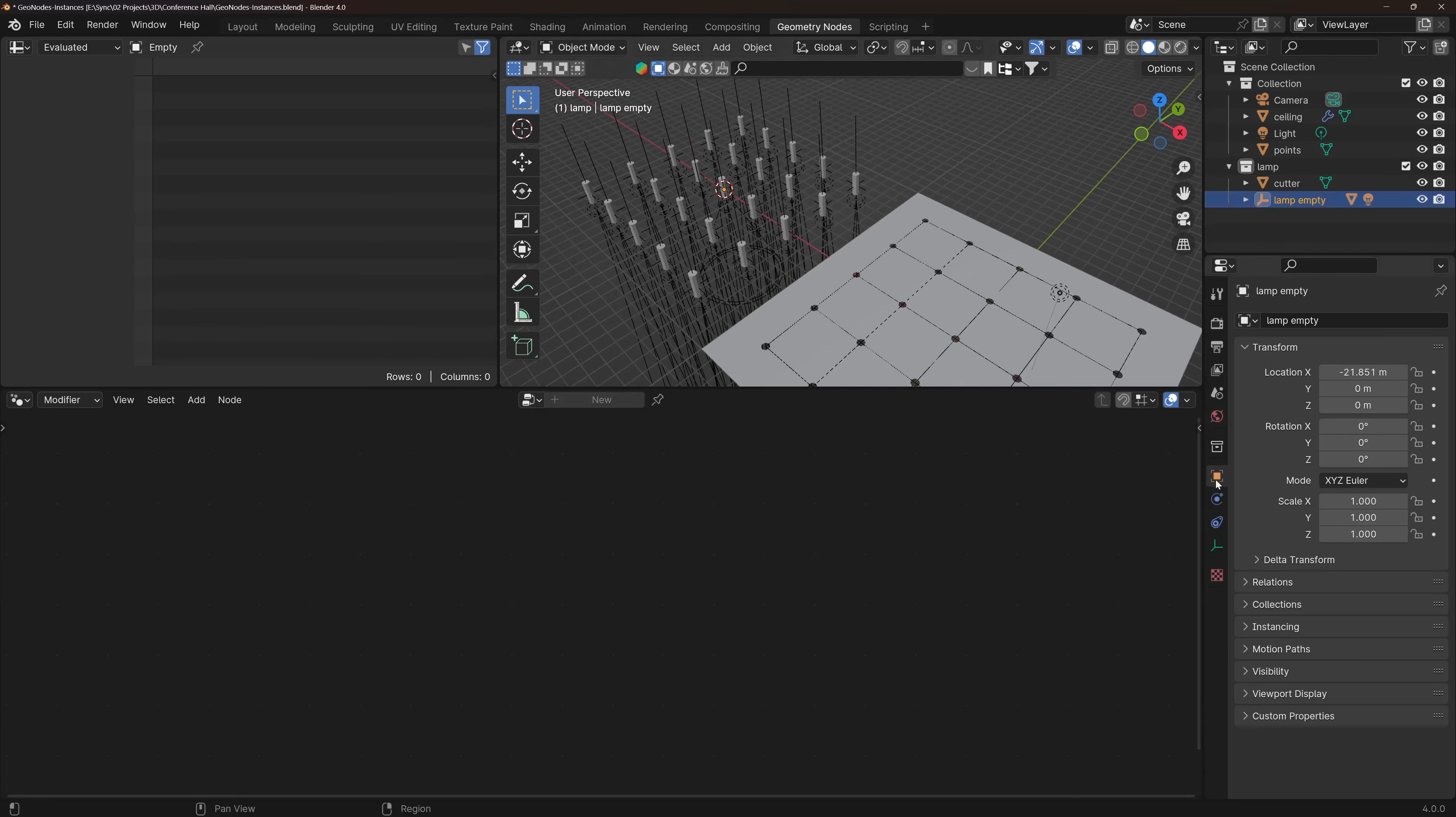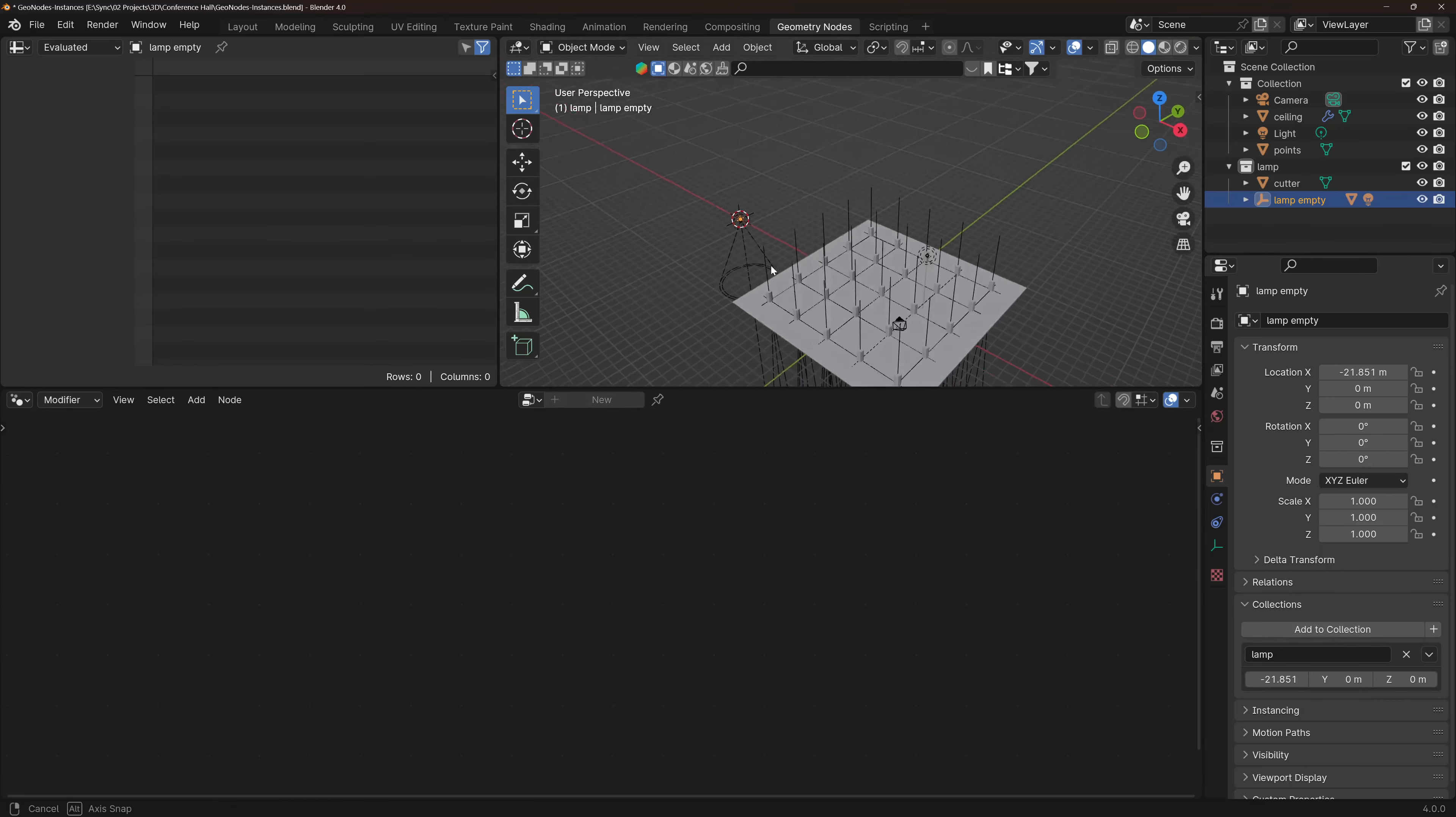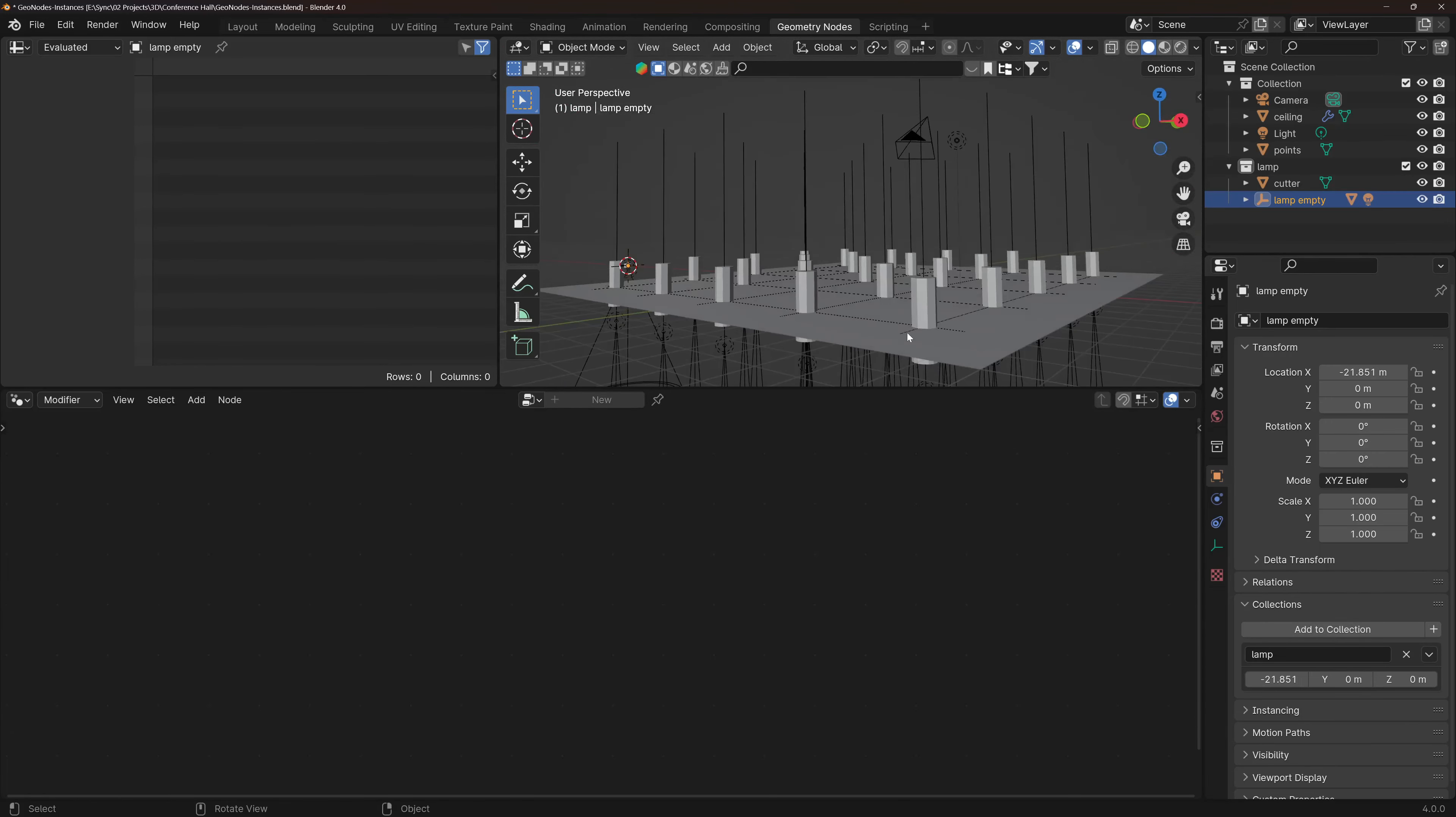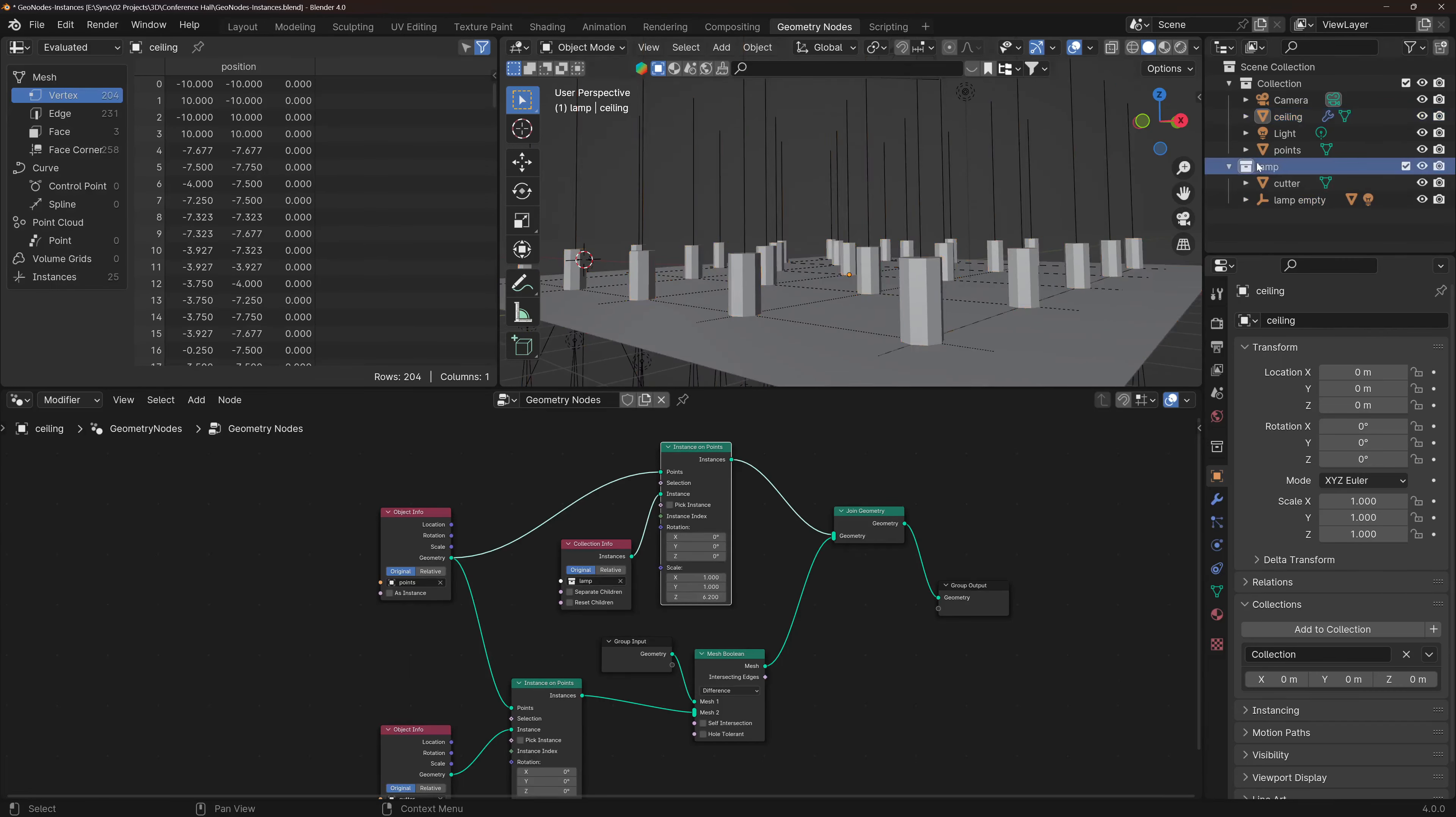So now if we select the empty and we go to object, to collections, set offset from cursor, now it's going to correct itself and appear on the right place. And you see that it also shows the cutter because it's in the same collection and we are instancing the collection here.